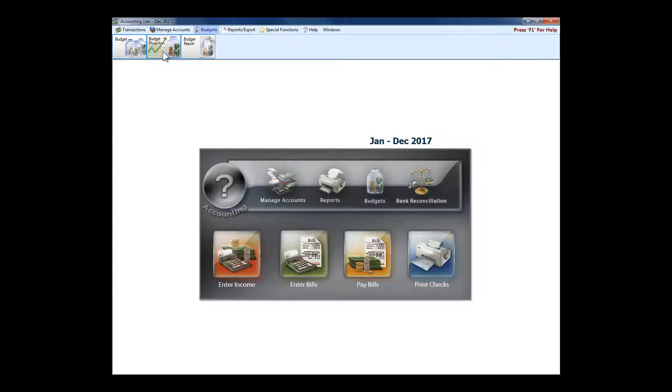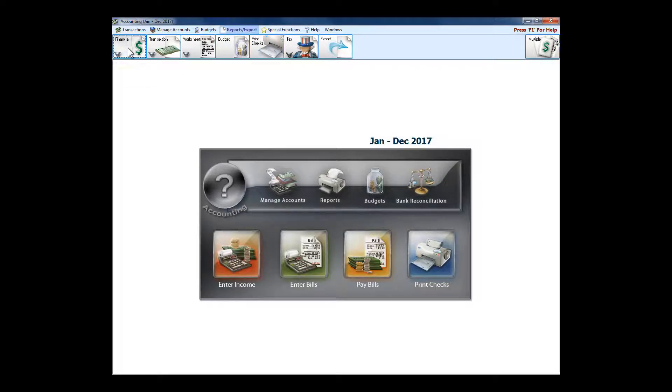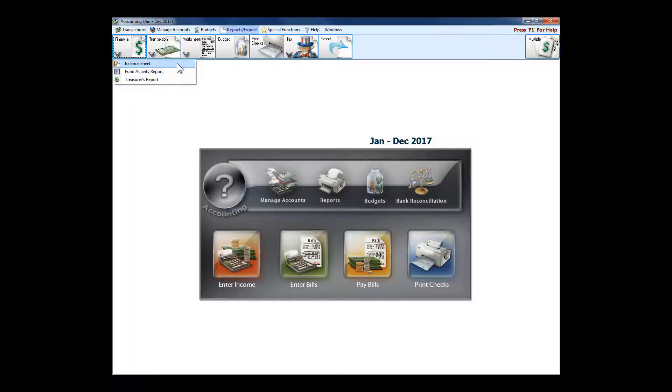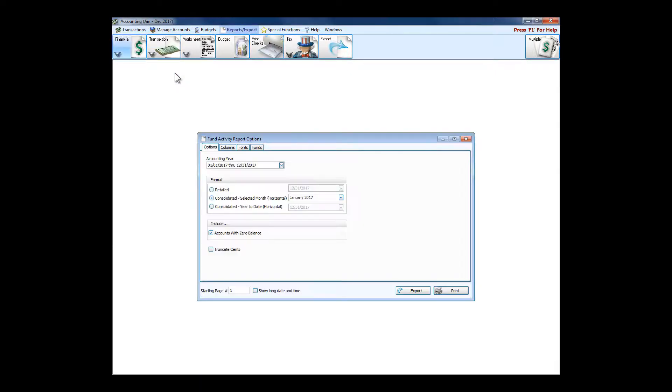The report section of accounting is probably not surprisingly very in-depth. Under the financial reports, these are the three reports that most committees get on a monthly basis. There is the balance sheet—assets equals liabilities plus fund balances for fund accounting. The fund activity report is probably the heart of any fund software, so I'm actually going to look at it.